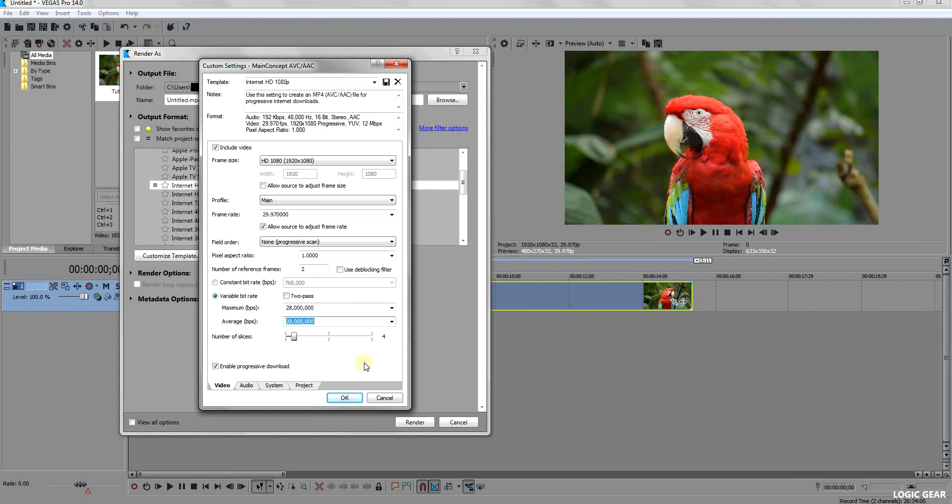If you find that the resulting video file is too large or it is taking too long to render the video, then you can decrease the bit rate. Of course, that would decrease the quality as well.